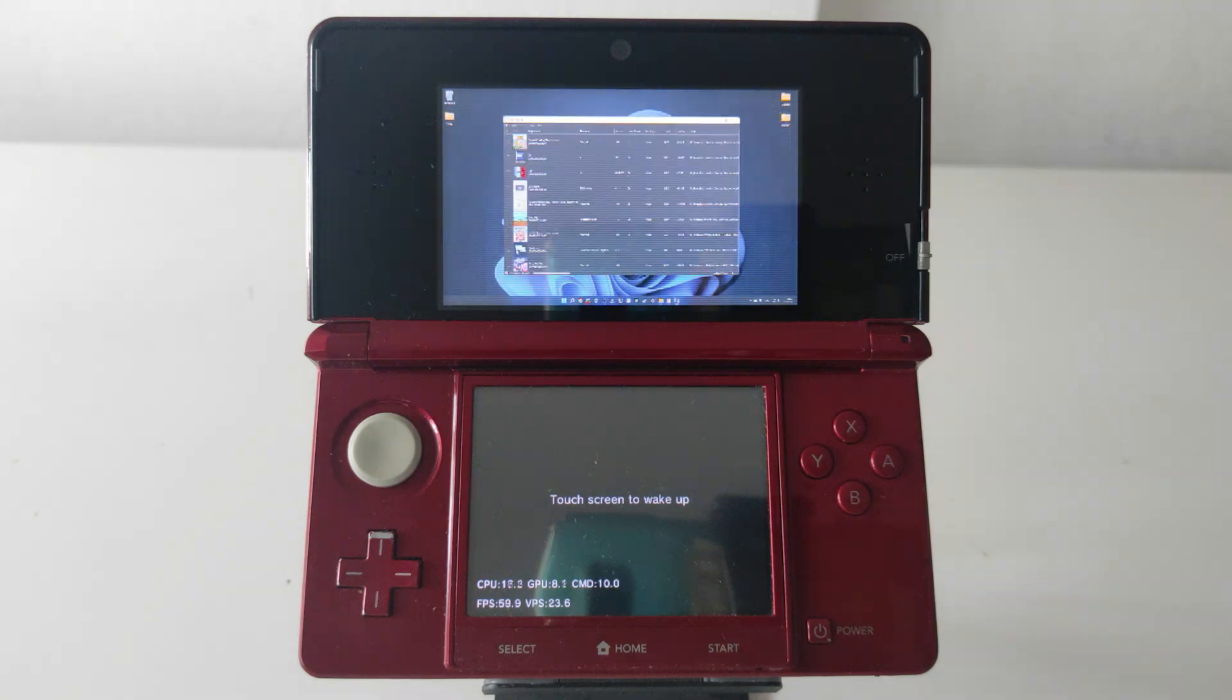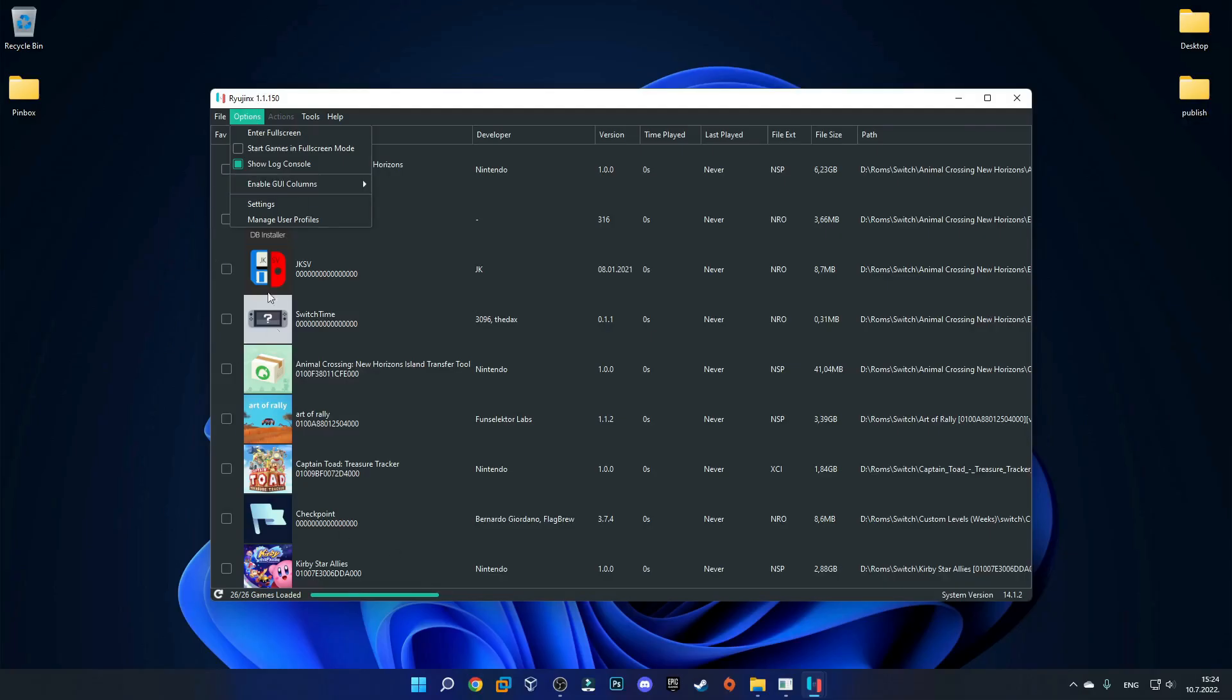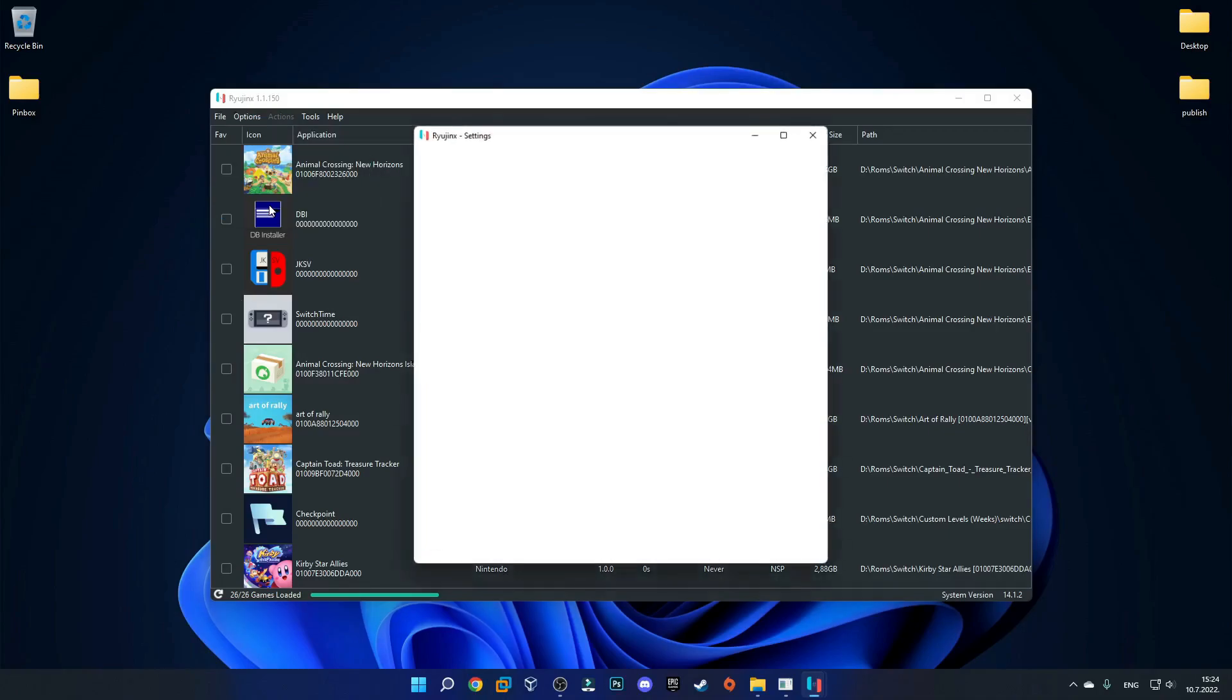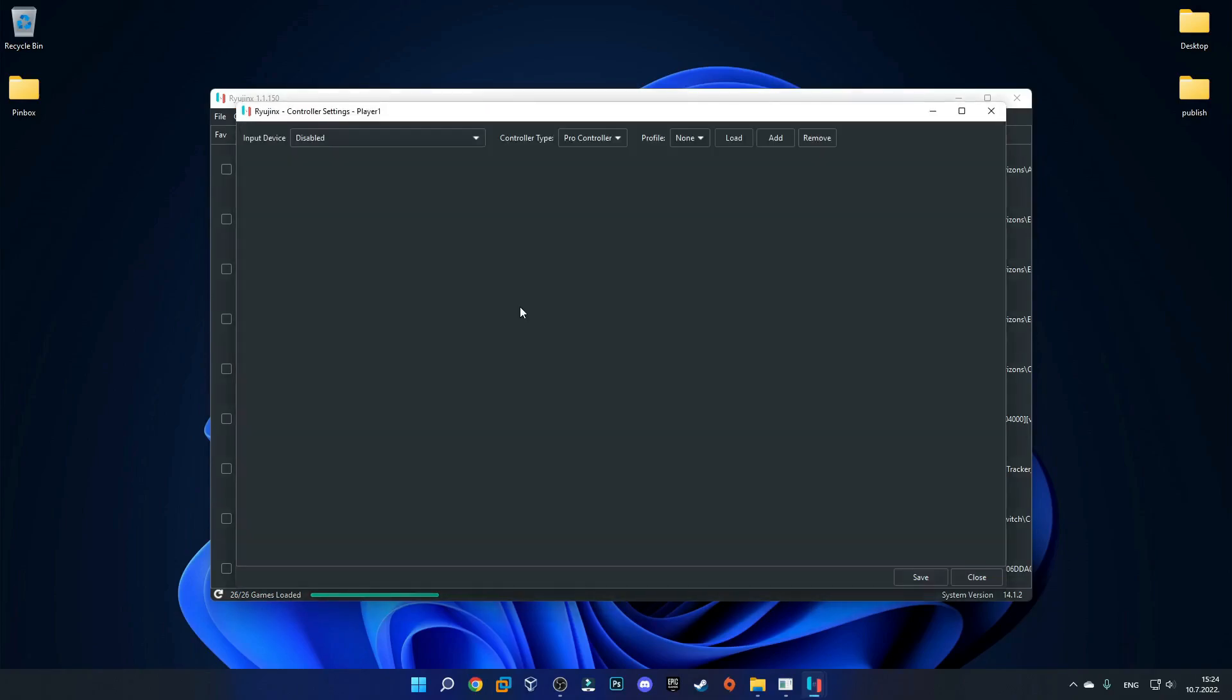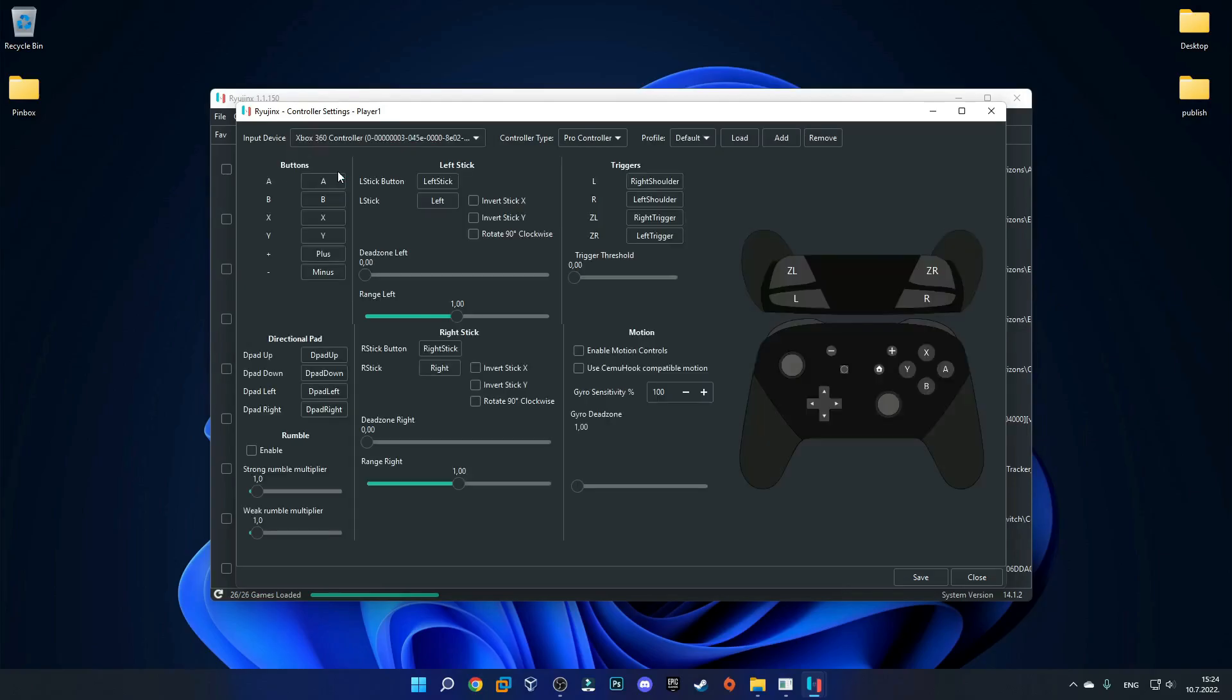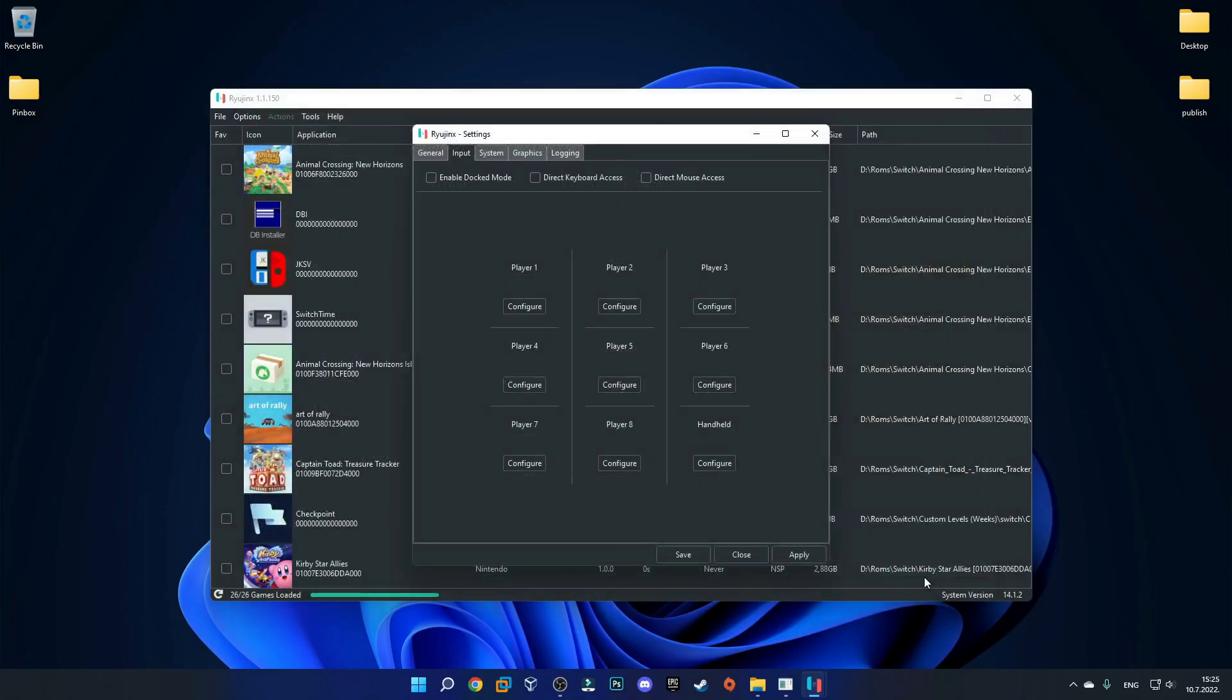In order to configure the controller with this emulator just go into the options tab and then click settings and then you should see input. Then we can configure player one over here and now you should see an Xbox 360 controller on the list which actually is the 3ds. Just select that and you can see that it automatically maps all of the buttons but you can also map them by yourself. I'll just try to push the A button on the 3ds to see if it works so I'll just select A and now I'll push the button on the 3ds. You can see that it was successfully mapped which means that it works.